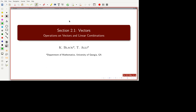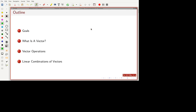We're going to be looking at section 2.1, operations on vectors, and we're going to define something called linear combinations. In terms of this lesson, I'll define some goals. We'll talk about what a vector is, how to define a vector, some notation, and then operations we can do. We're going to define two basic operations, look at how we combine them, and the big thing for today is linear combinations of vectors — a formal definition we'll use throughout this course. This is a really important idea, and we're just scratching the surface here.